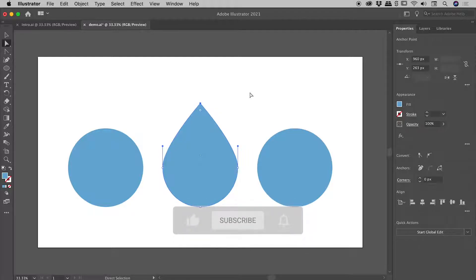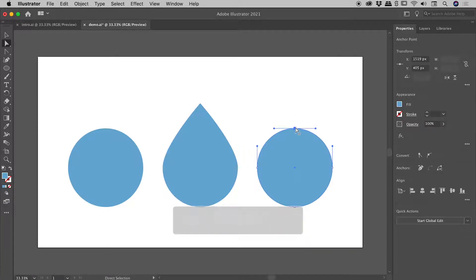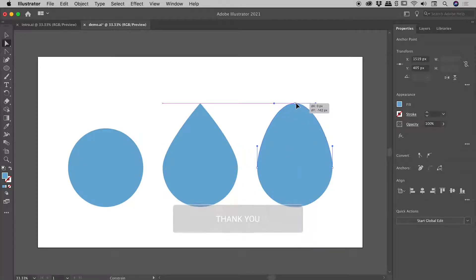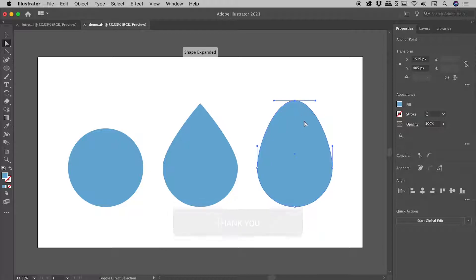So let's recreate that second example. Like before, direct selection tool, we'll select that top point, and let's move that up.